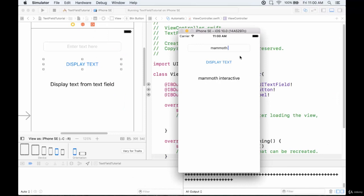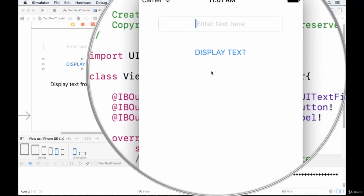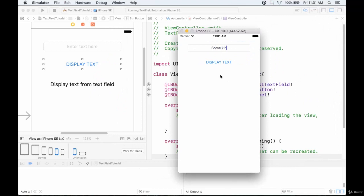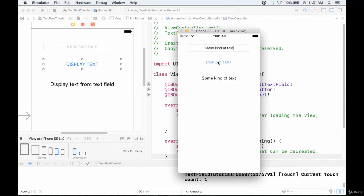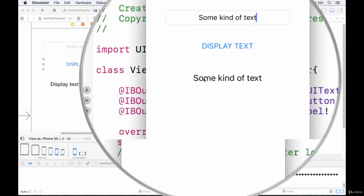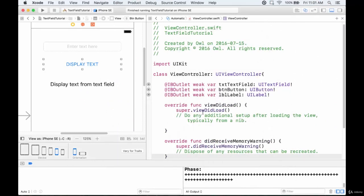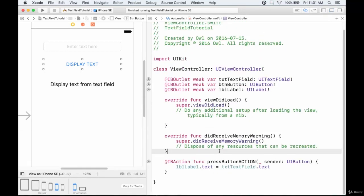Same with anything else: if we type 'mammoth' it displays 'mammoth'; type 'hello' and that displays; leave it blank and nothing shows. So we're taking the input, and once the button is pressed, displaying it on the label. We know it's working — the button press takes the text from the text field and displays it in the label. Let's minimize that and stop running it.